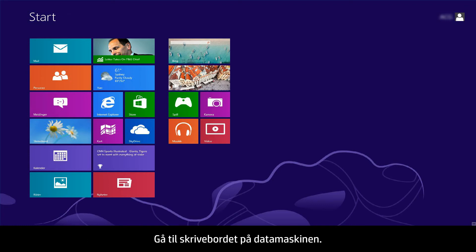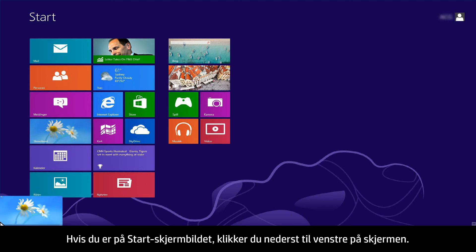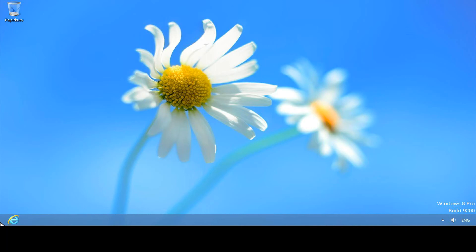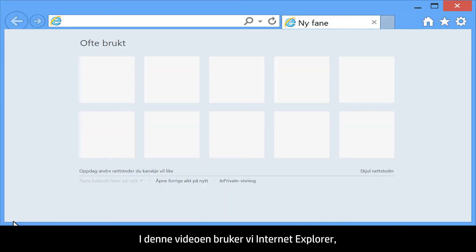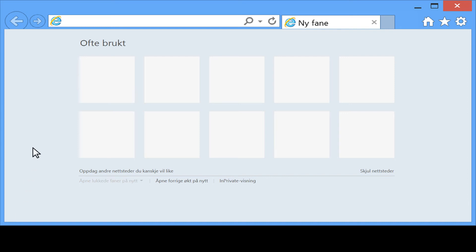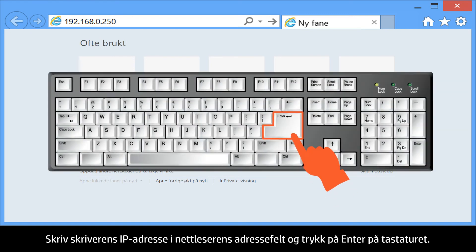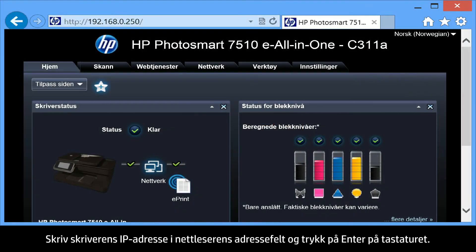From your computer, go to the desktop. If you are in the start screen, click the bottom left corner of your screen. Open the web browser of your choice. For the purpose of this video, we are using Internet Explorer, but the steps are similar for other browsers. Type the printer's IP address into the browser's address bar, and then press Enter on your keyboard.